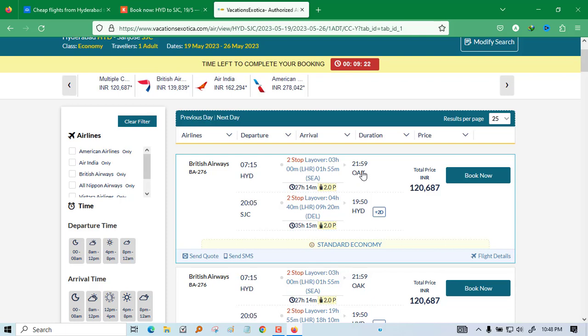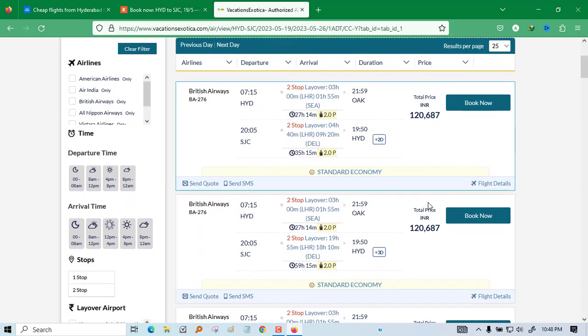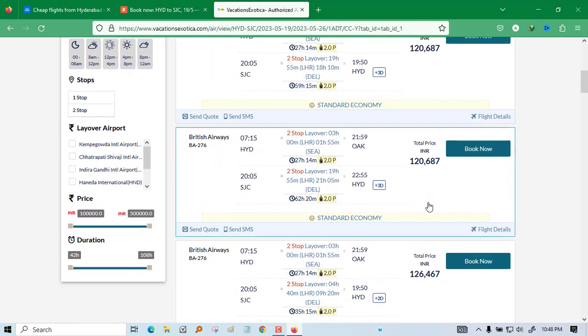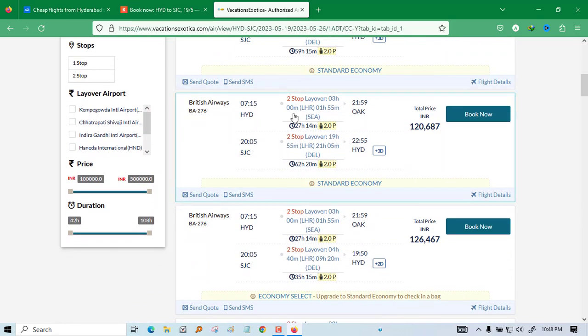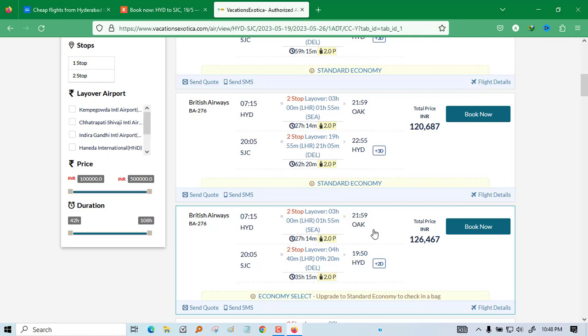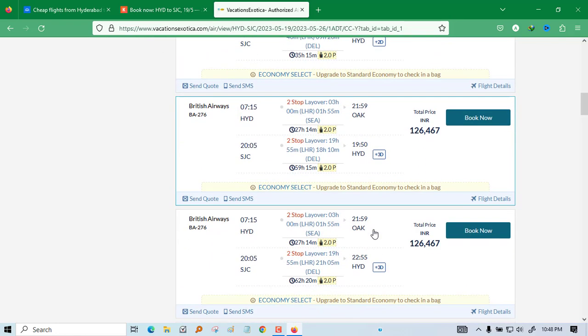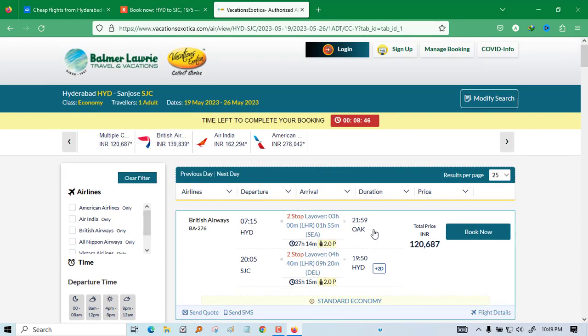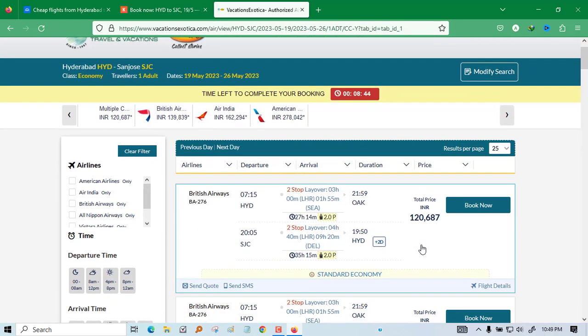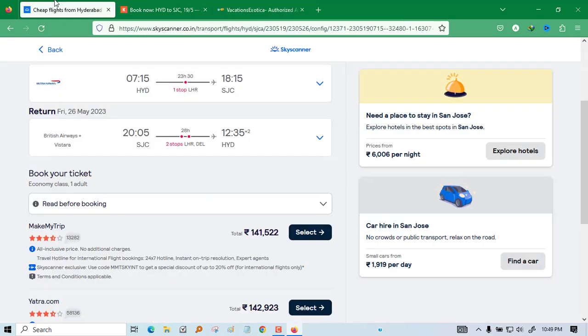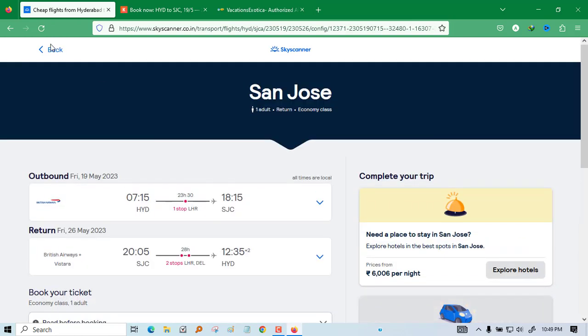Here you will see Hyderabad to Portland, but Portland is near to San Francisco or San Jose, so it is showing the nearest airport also. That is not a big issue because from there you can travel at low cost. As compared to paying 20,000 extra, you can take this one. This Vacation Exotica will show so many permutation combinations. Whatever nearest airports are available, it will show all the cases, so whatever based on your analysis you can book. Based on your need.